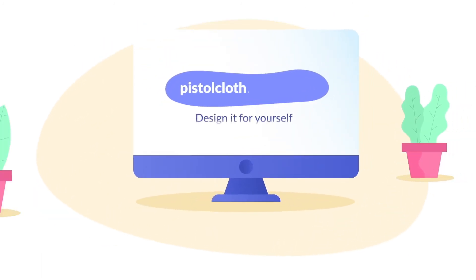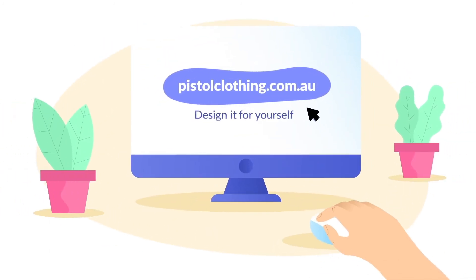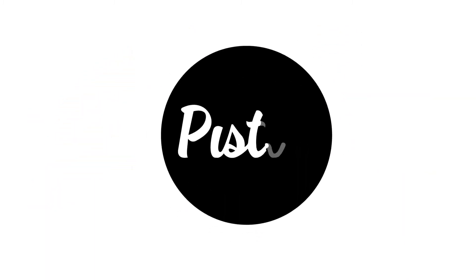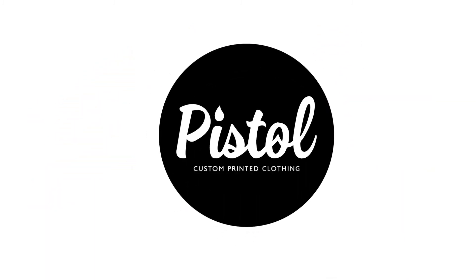Design it for yourself at pistolclothing.com.au. Pistol Clothing. Custom tees and apparel brought to life.